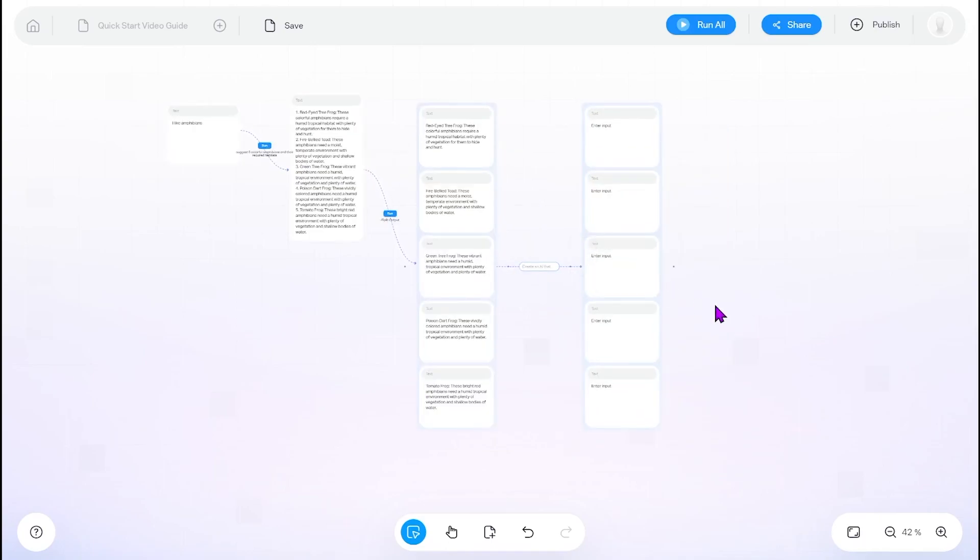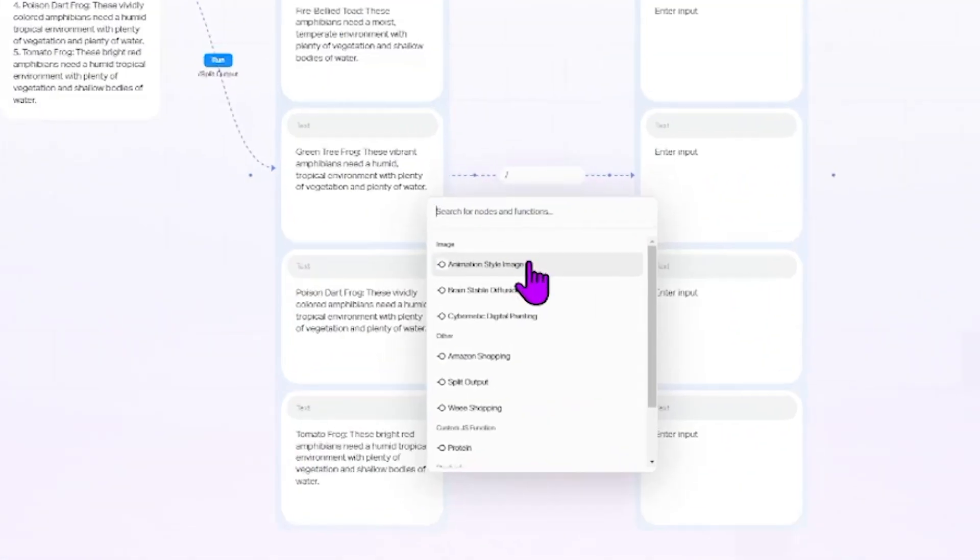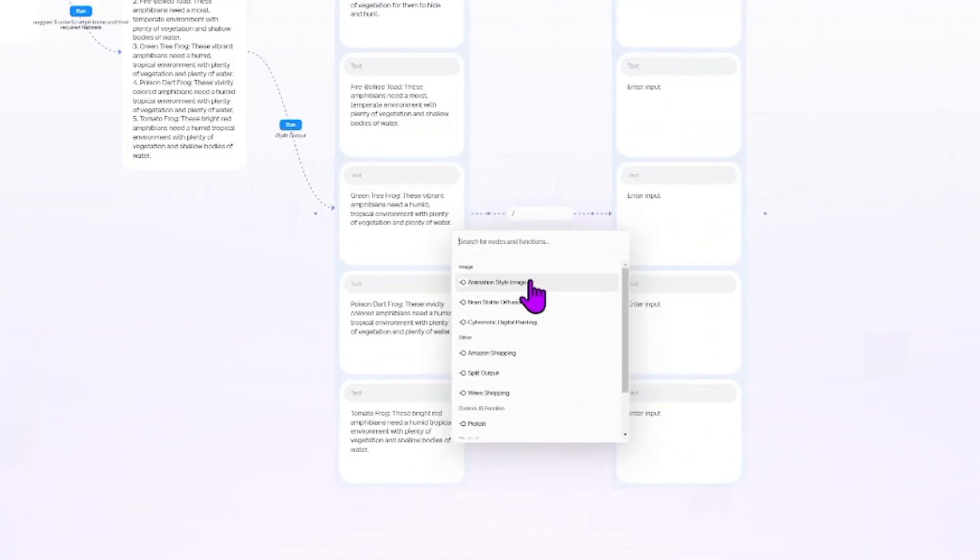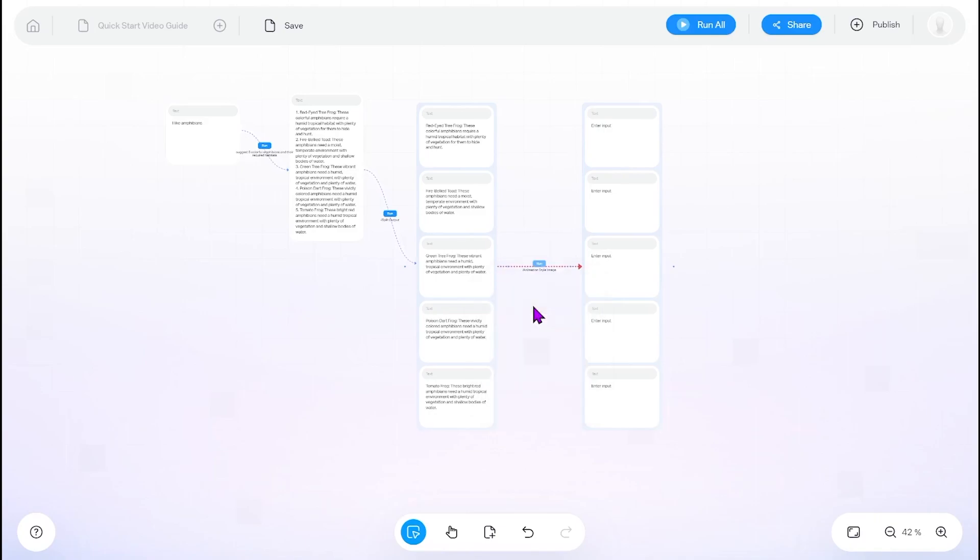Edges can also be composed of functions. Use the slash command and your edge description to bring up a list of available functions, or you can even try making your own.